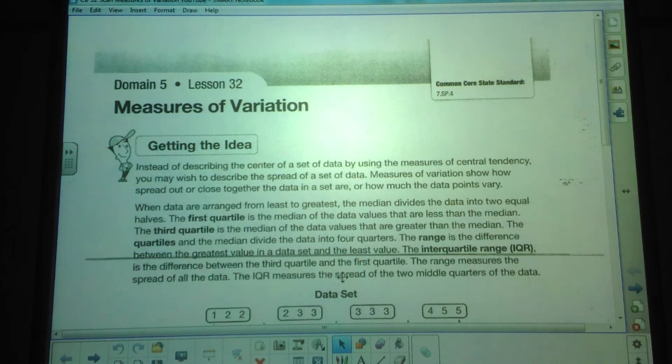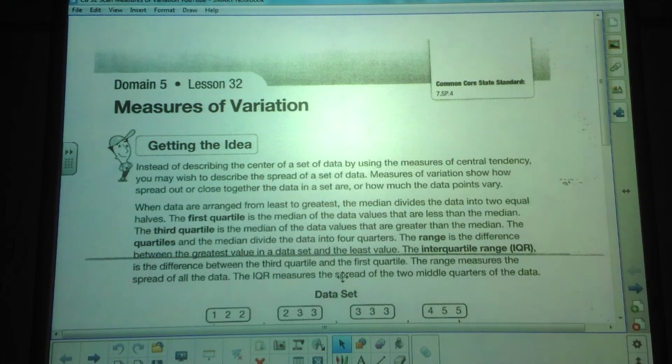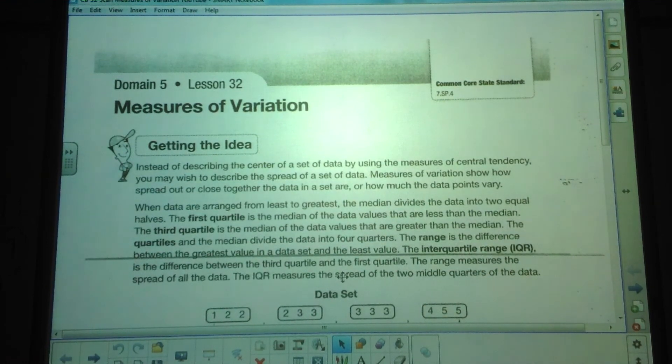This week we're going to be dealing with measures of variation, box and whisker plots, and dot plots.